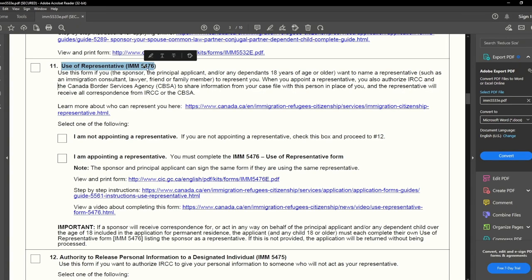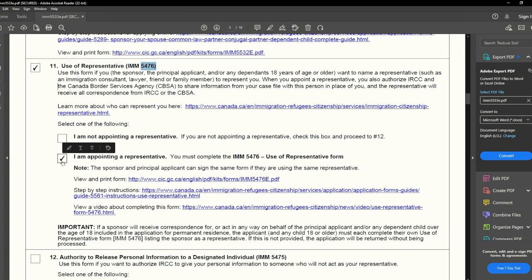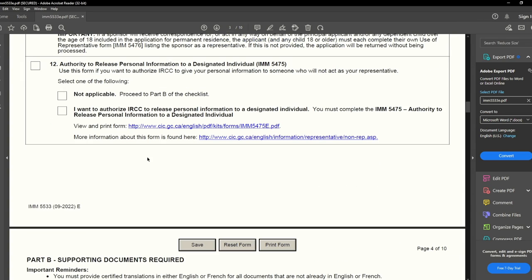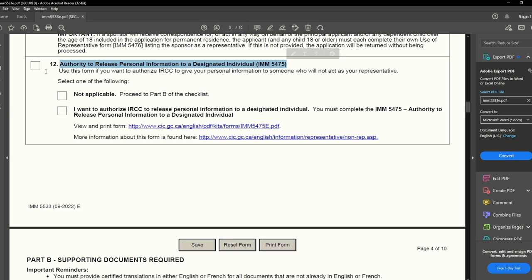Next is Use of Representative, IMM 5476 — we have already talked about this form in a previous video and it is completed. I will check this box, and also check the box indicating I am appointing a representative. I, the sponsor, acted as a representative in my application. The next point is Authority to Release Personal Information to a Designated Individual, IMM 5475 — this was not applicable in my case, so I will say not applicable and check both boxes.